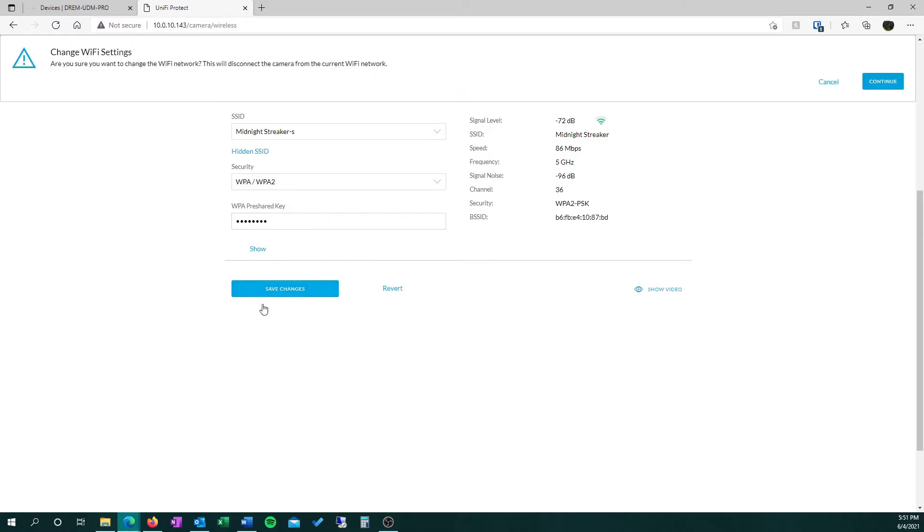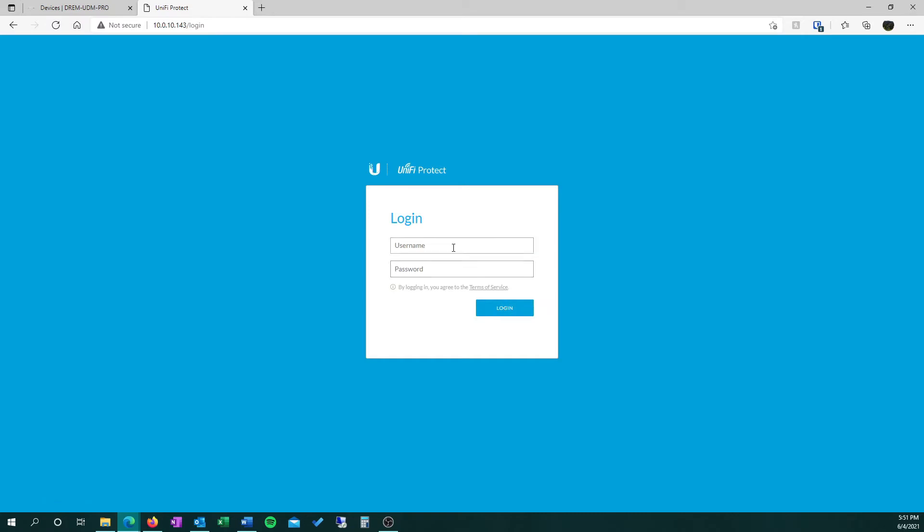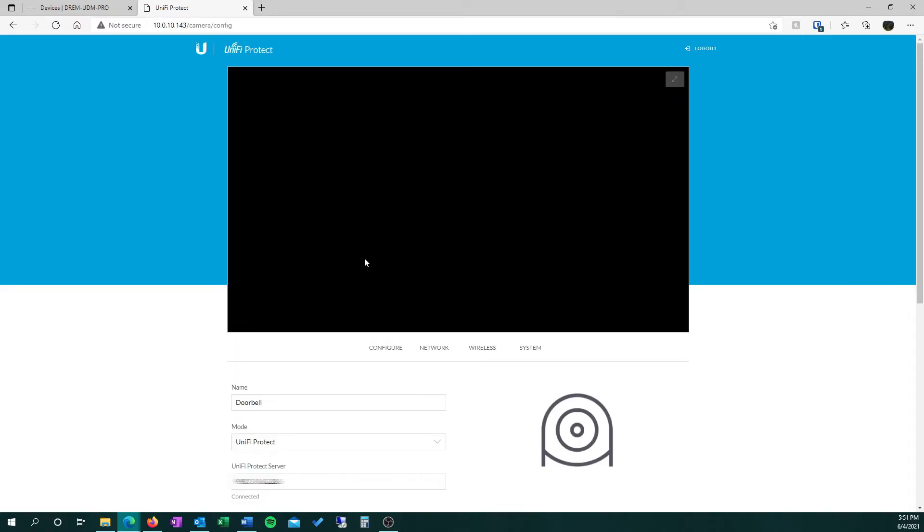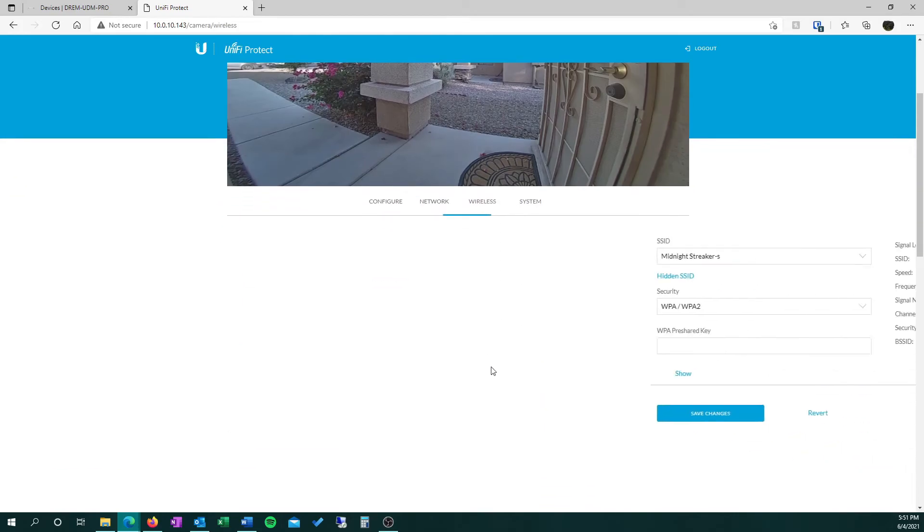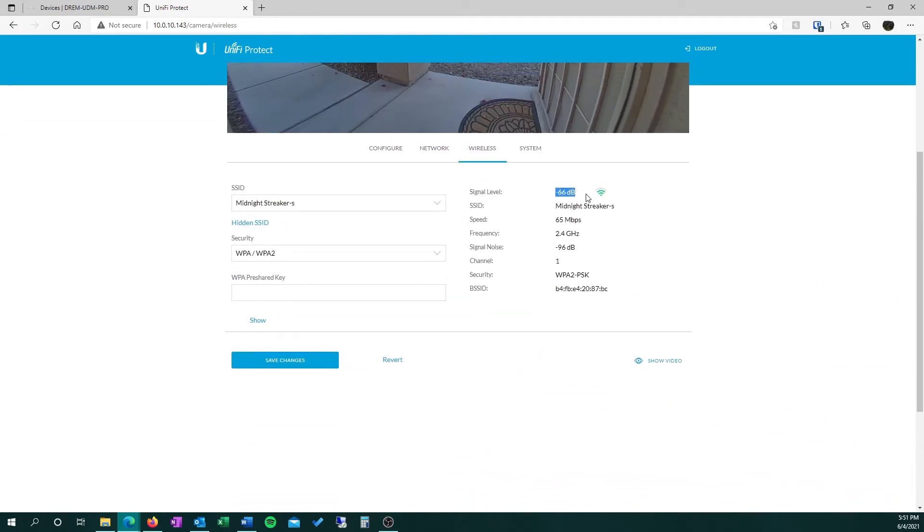This will connect the doorbell to the 2.4GHz signal. Once we log in again, we can go back to the Wireless tab and check our signal ratings. As you can see, the signal has improved quite a bit just from changing to the 2.4GHz signal.